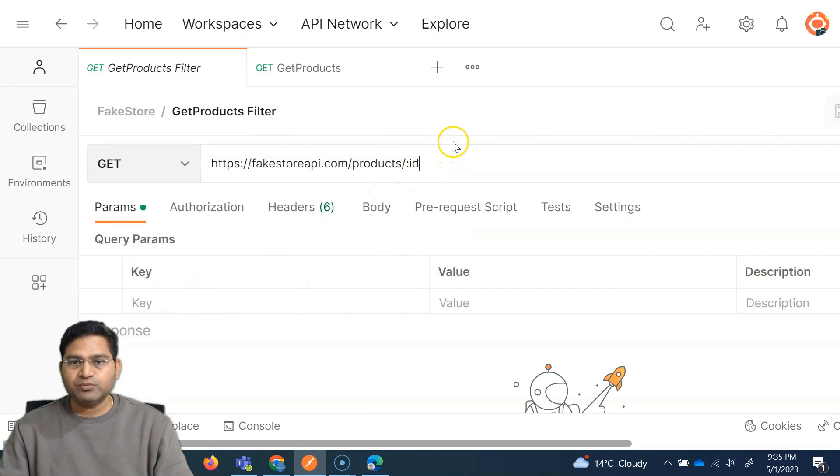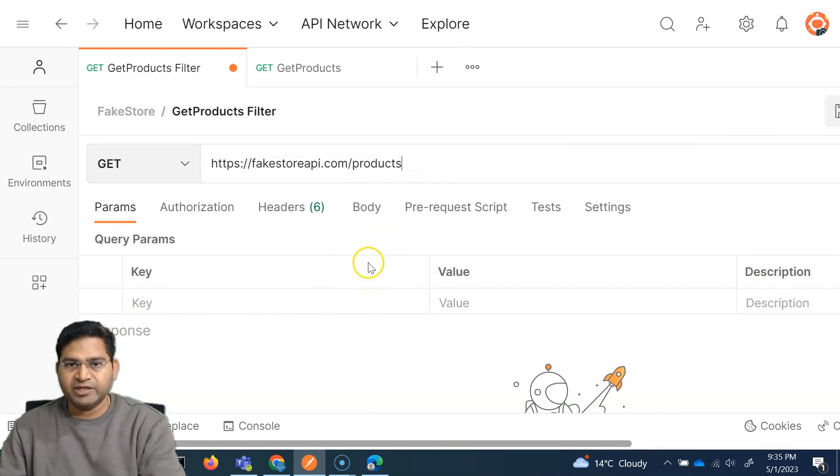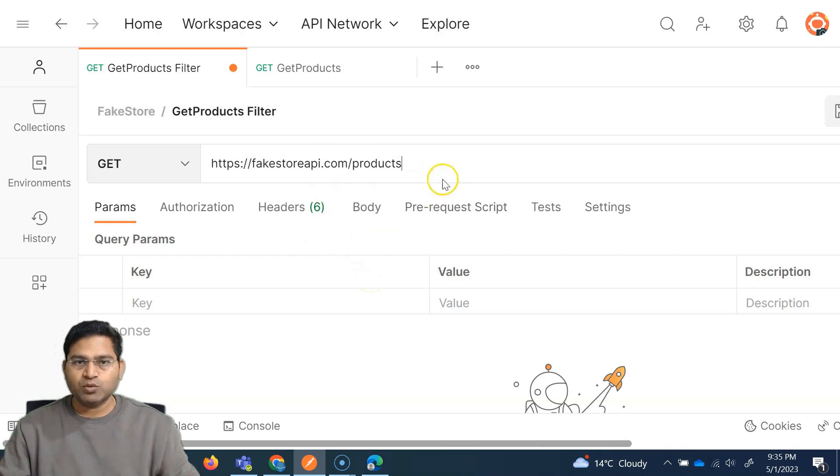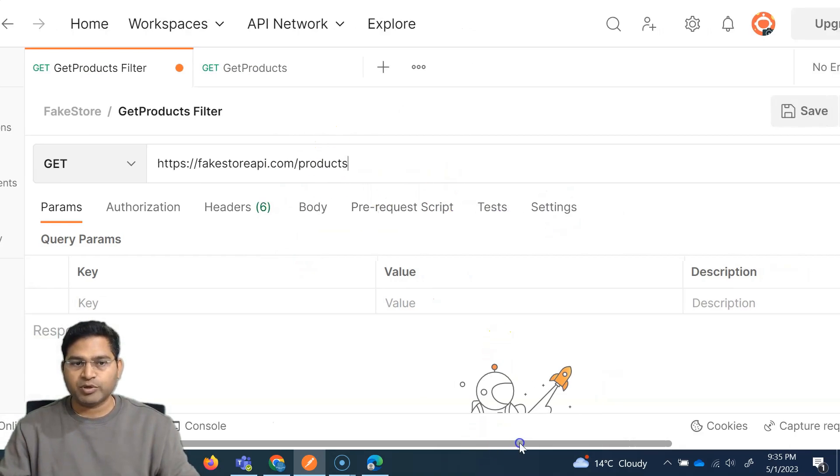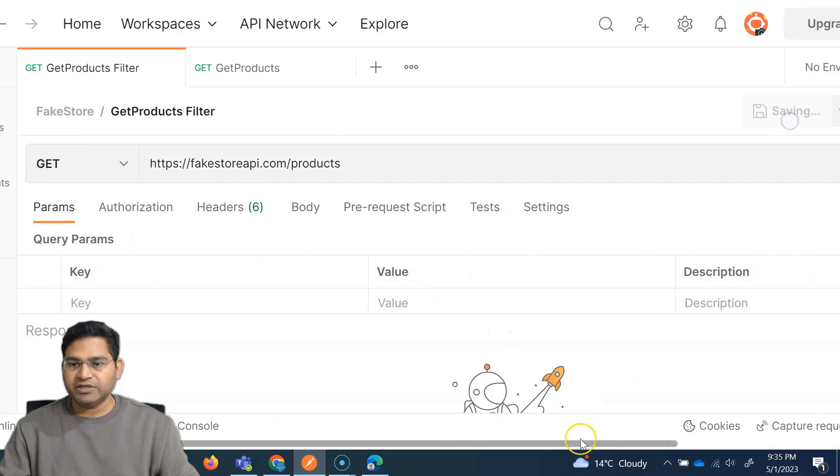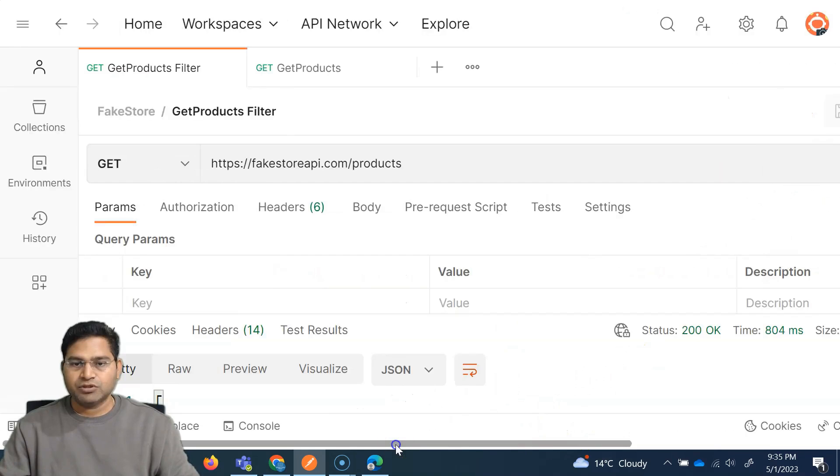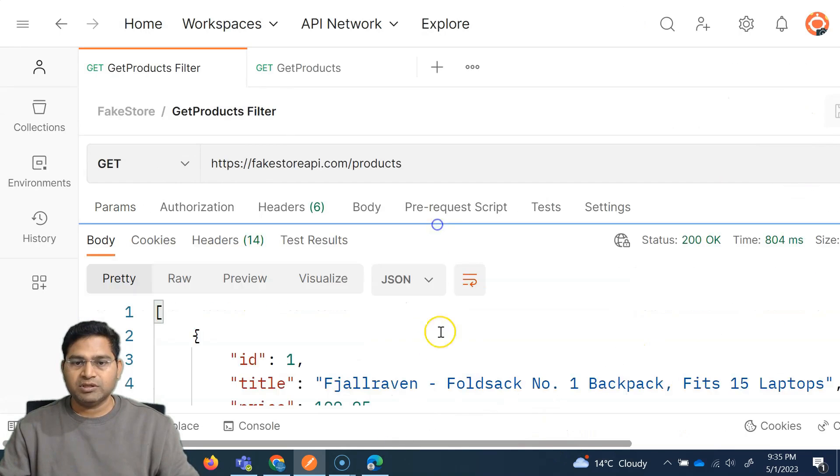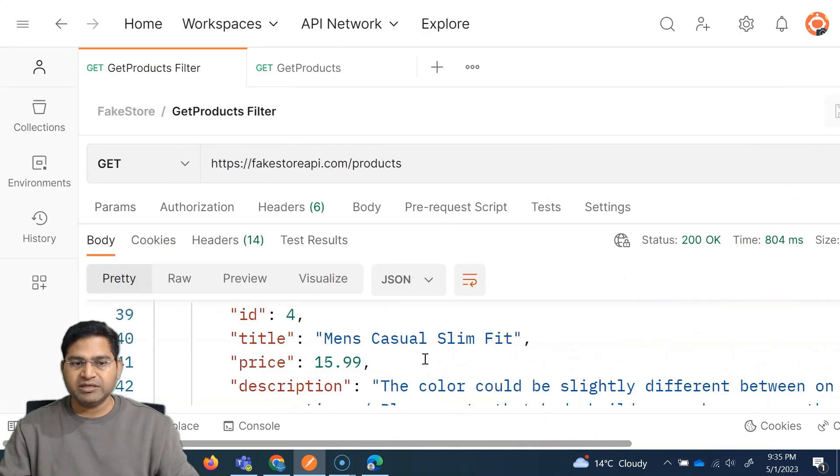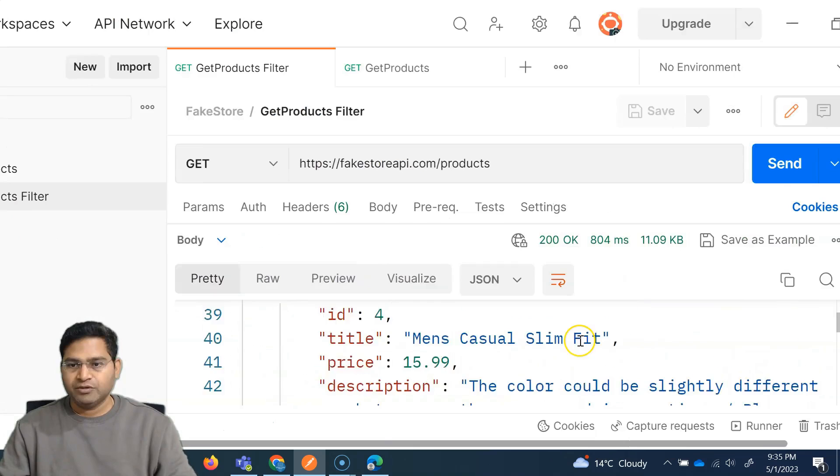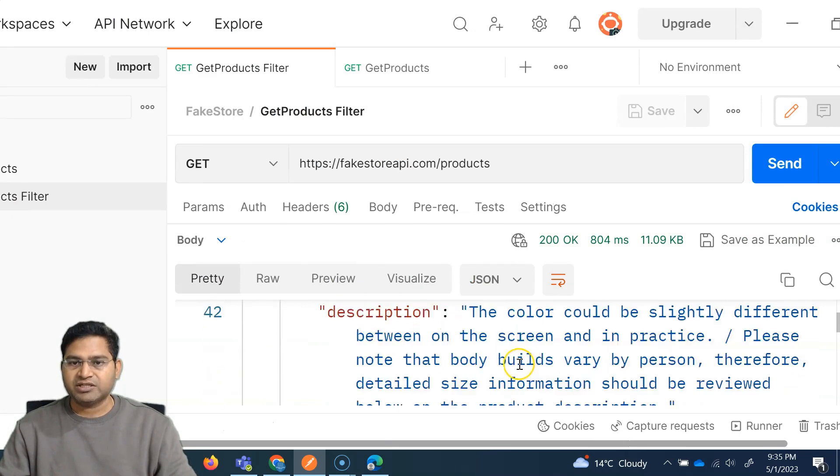So now here, what we have done is we have simply, let me remove this path variable. So we are basically, for example, getting all the products. Save it and then send it. So you'll see we have got all the products in this particular list here.